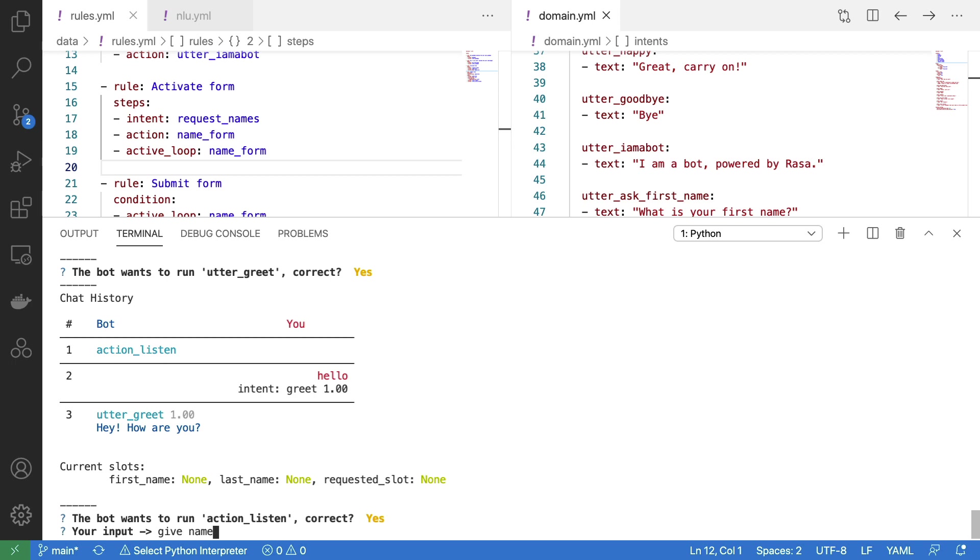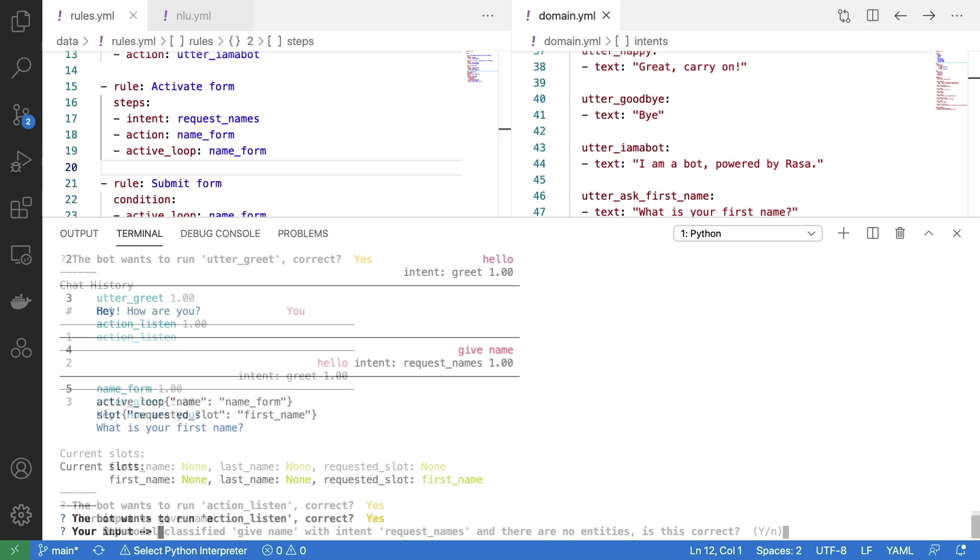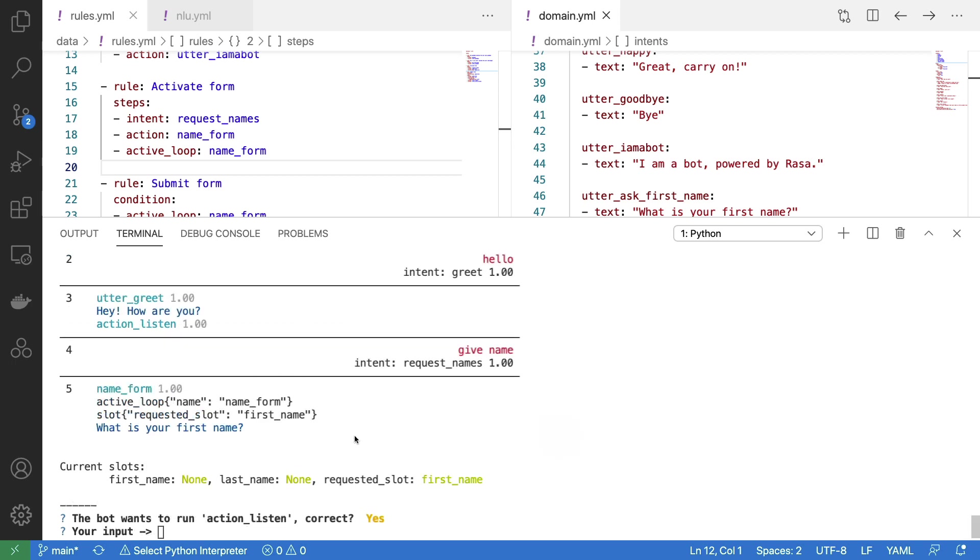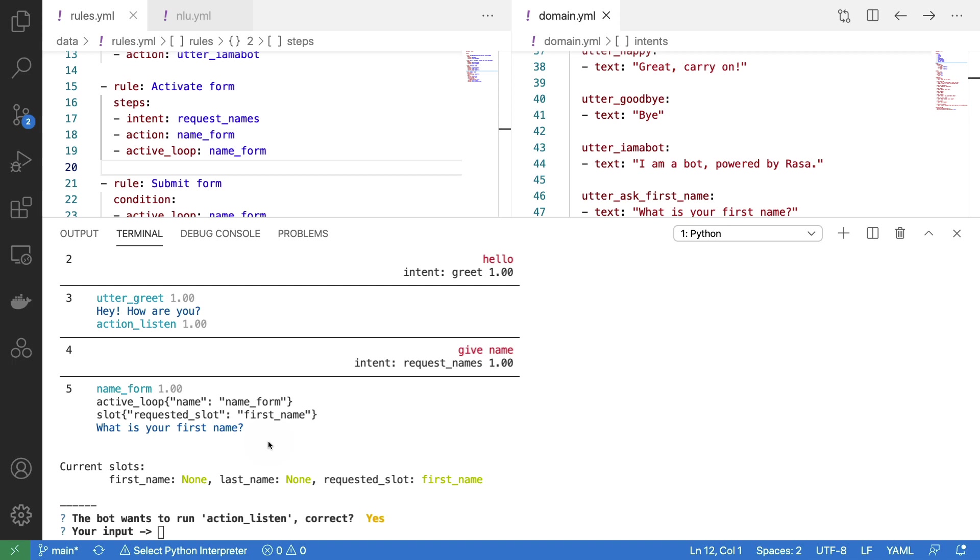Let's say that I want to give my name now. Notice, at this point in the conversation, that we are in an active loop, and that the requested slot equals first name. So the form is able to ask what we're interested in. So let's type Vincent.